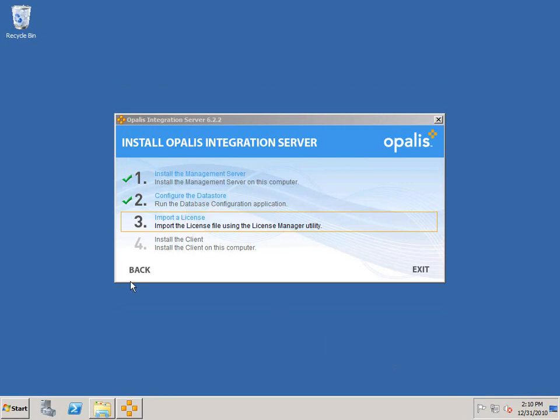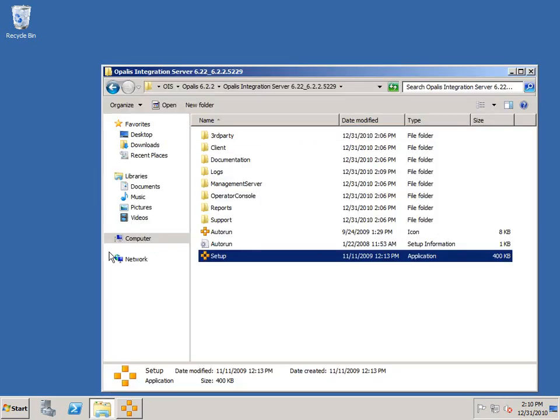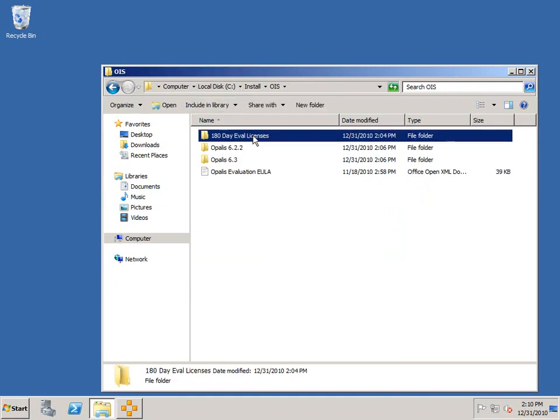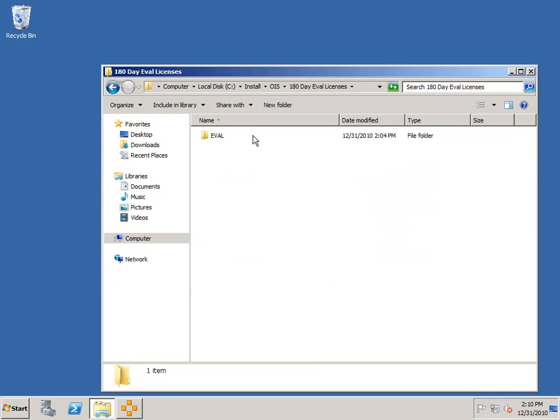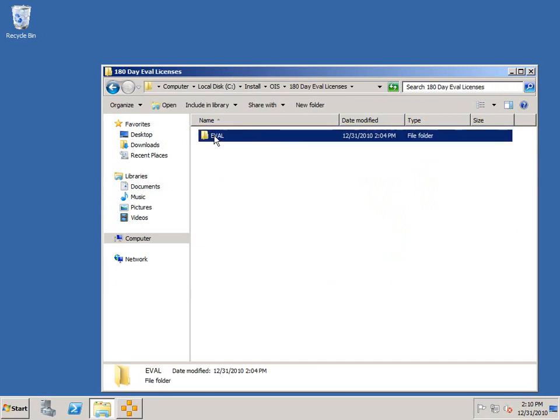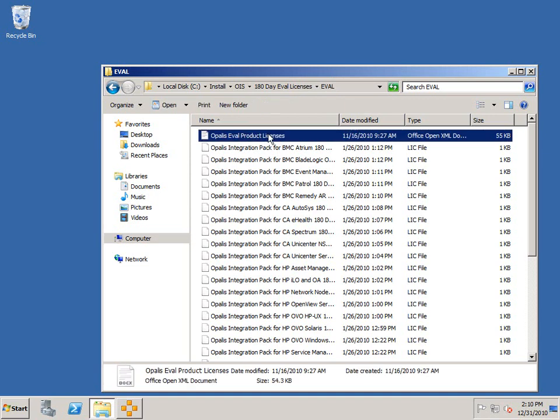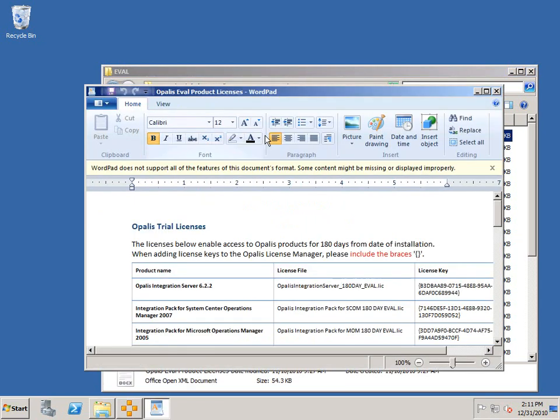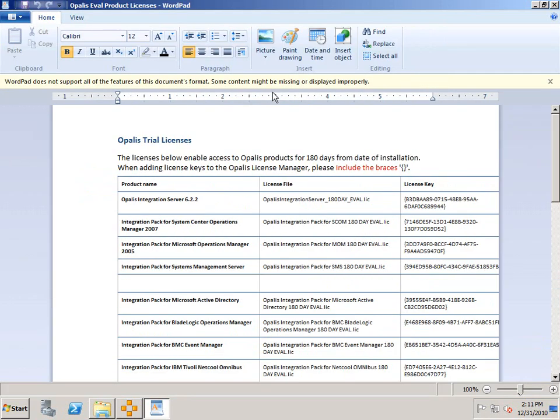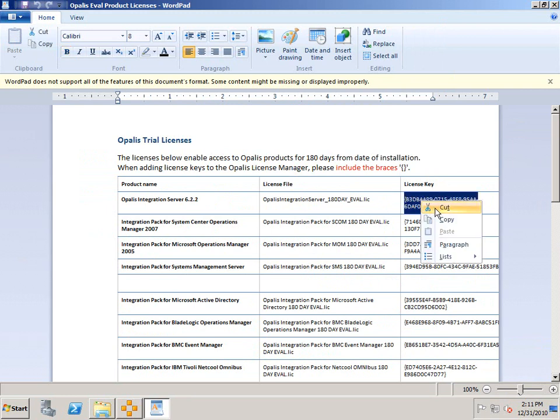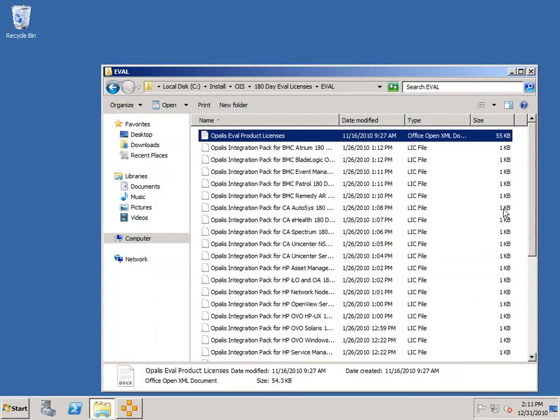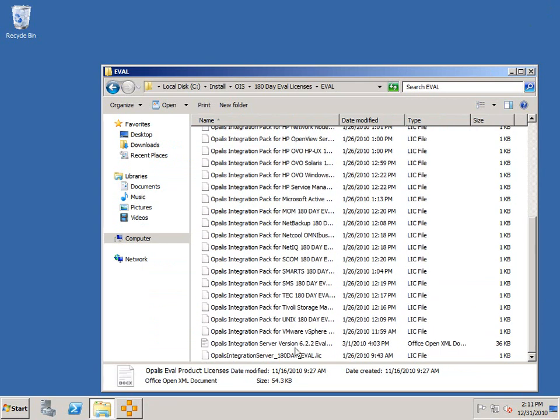The next step will be to import a license. I'm going to go back out to our C:\install\OIS folder and go into the 180-day eval licenses under eval. You'll want to grab the product licenses document and open it up. These contain the trial licenses for all the integration packs that are available. We're just interested in the core. I will copy the license key, including the curly brackets on the ends, and I'll make a note of the file name, which is opalis_integration_server_180-day_eval.lic.